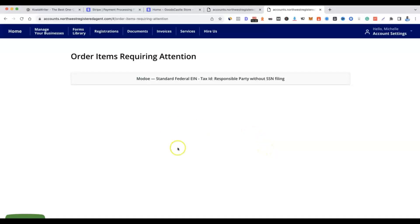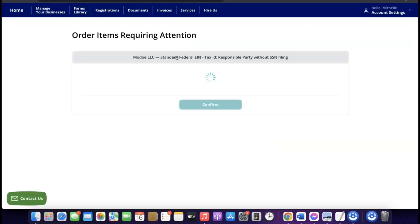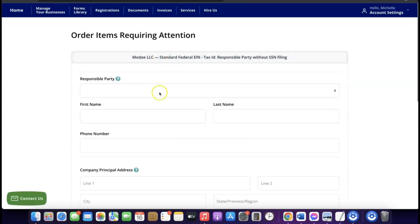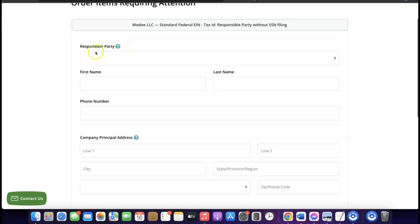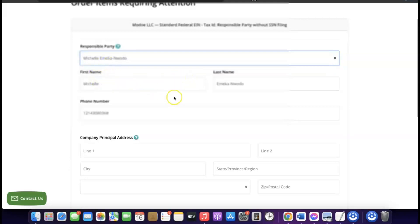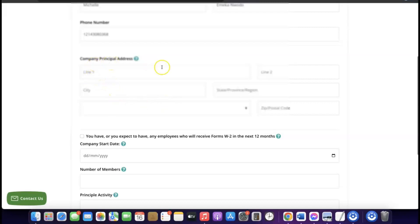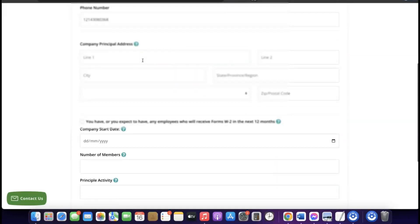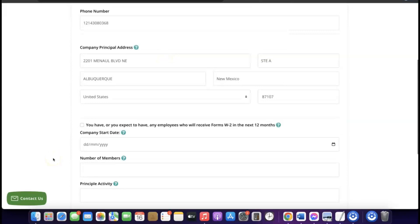Once the business formation is submitted, the next thing to sort out is the EIN. Click on it and you'll be able to fill out the form so they can start processing your EIN on your behalf. Click on 'Responsible Party' — it will auto-populate your name. For the company principal address, copy the Northwest Registered Agent address and use it as your company address, then paste it in.